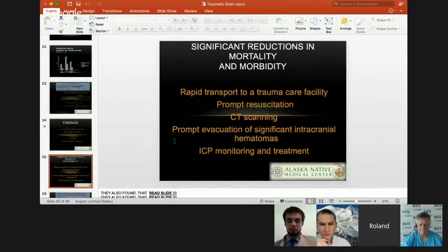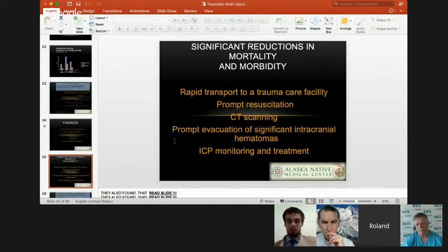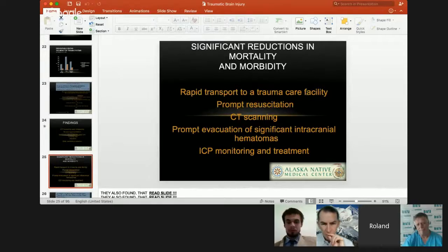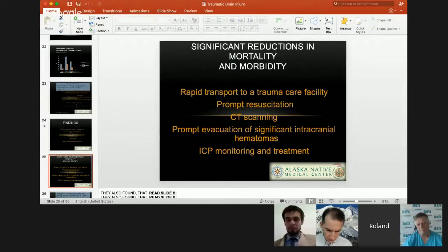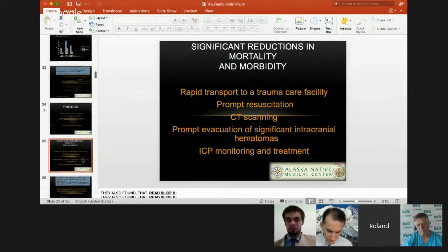What reduced morbidity and mortality: rapid transport to a trauma care facility, prompt resuscitation, CT scanning, prompt evacuation of significant intracranial hematomas, and ICP monitoring and treatment were all substantial contributors to reducing mortality and morbidity.